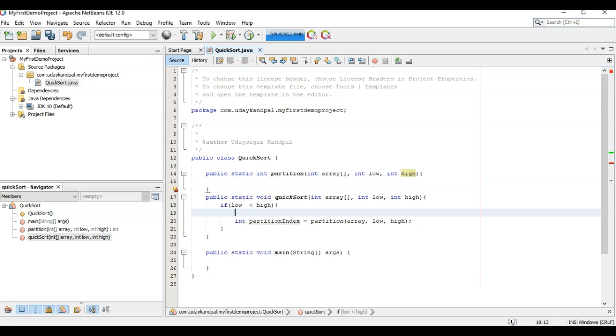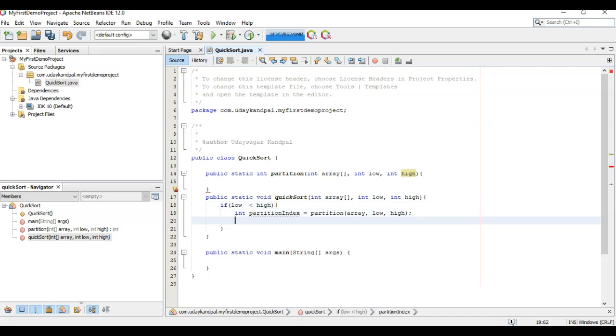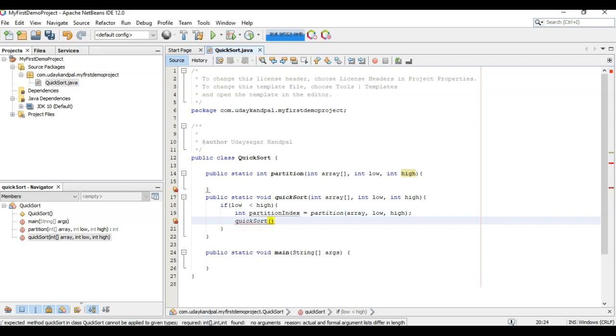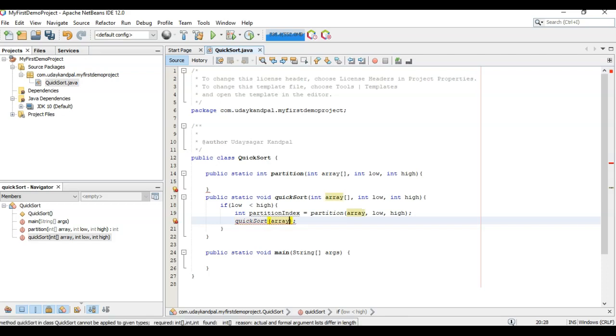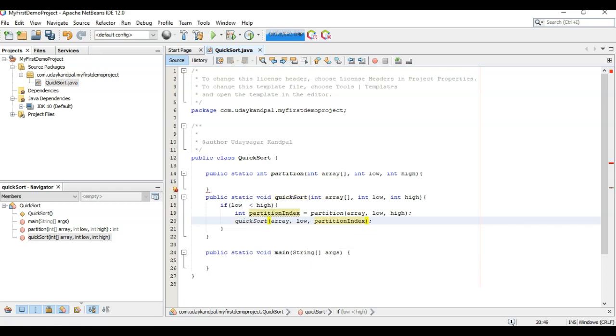Now this is not showing any error. We will have a recursion over here to solve, and we go to partition index minus one.